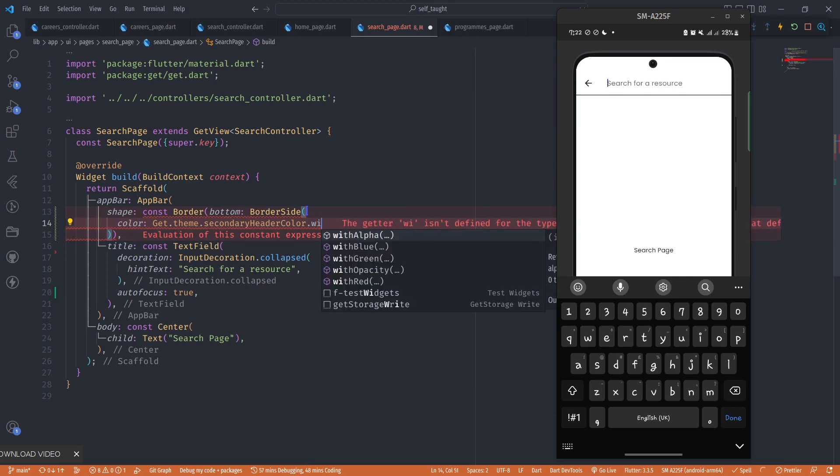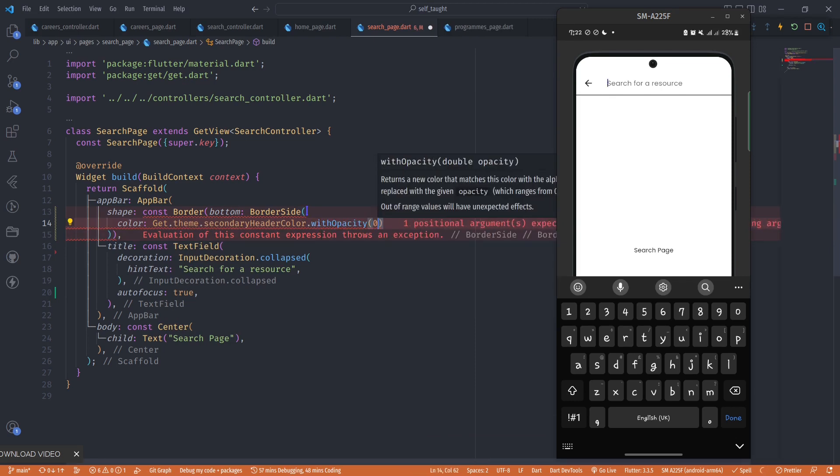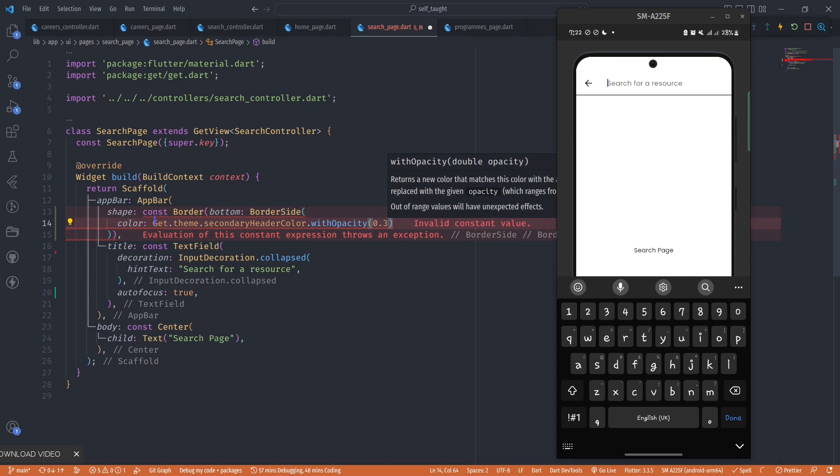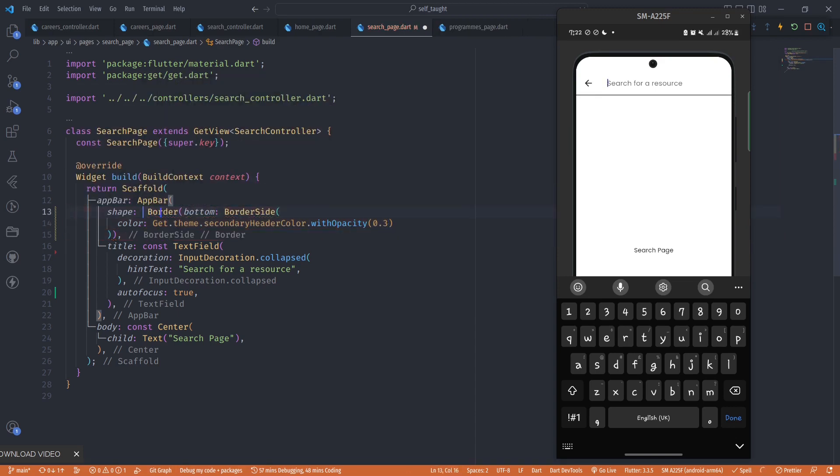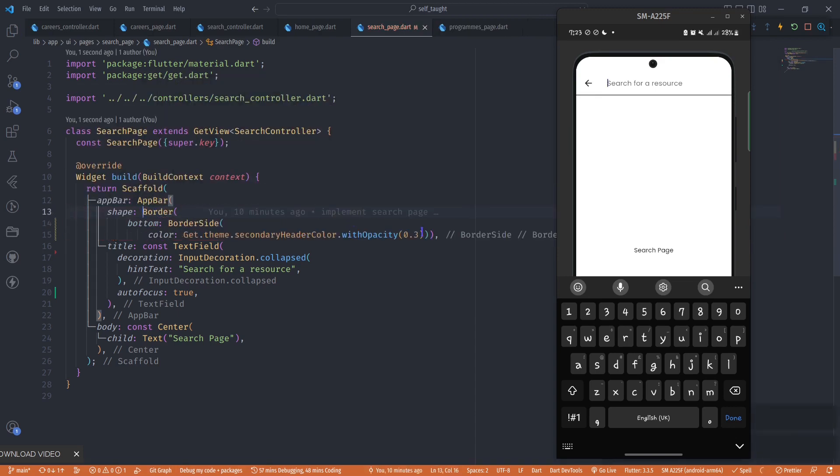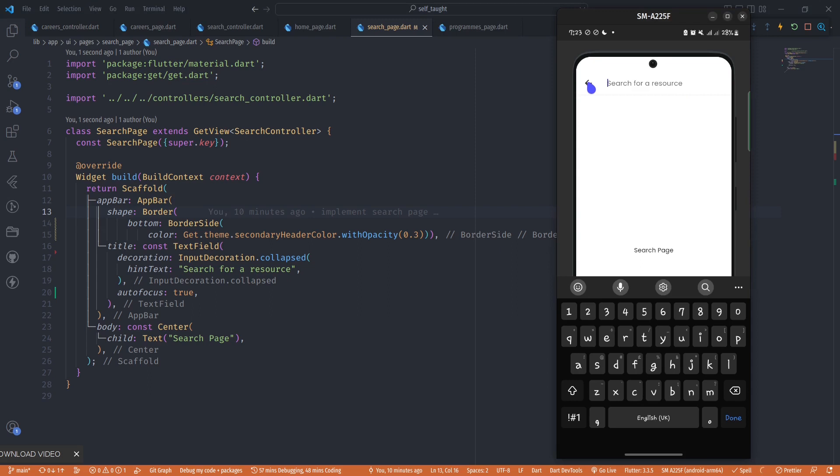I'll use withOpacity 0.3. You can use any color for the border, but I'm going to use this particular color. When I save, I have a thin line here. So that's how you create a search field in your Flutter app bar.